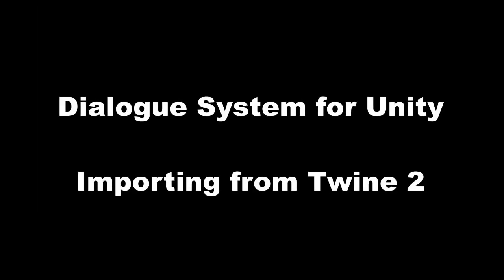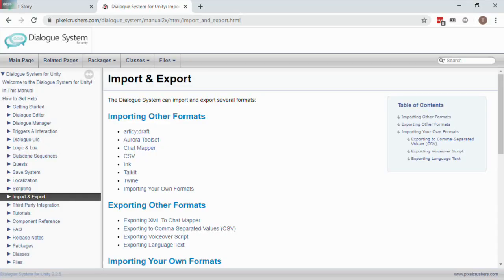This video will show you how to import Twine Stories into the Dialog System for Unity. It assumes some familiarity with the Dialog System, so if you haven't used the Dialog System yet, I recommend at least going through the Quick Start tutorial.